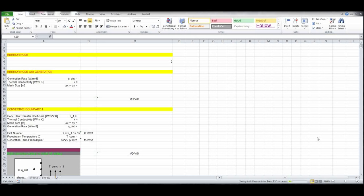We're now going to solve another example problem using the Excel spreadsheet, which enables us to solve the heat diffusion equation using the finite difference technique. We're going to take a look at a square plate again, and we're going to make it a little bit more complex than what we had in the last segment.